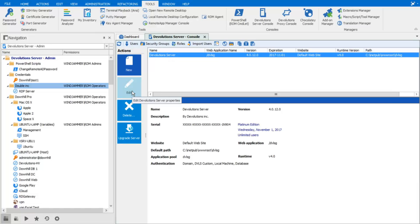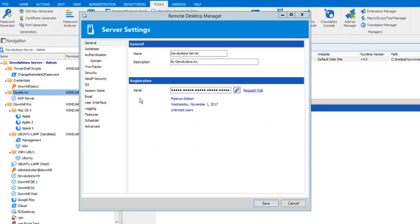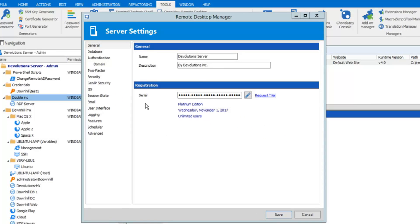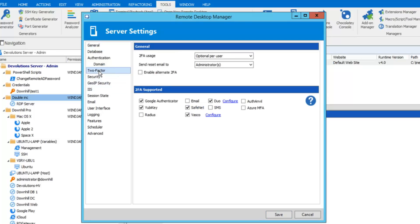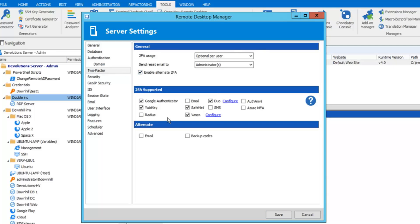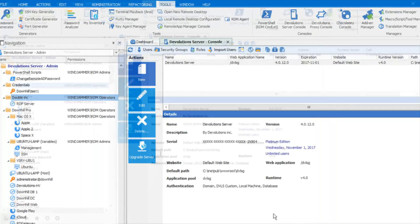Devolution Server gives you the option to add an additional layer of security by using two-factor authentication, which forces the user to identify themselves with something they know and something they have. The Devolution Server offers you the widest choice of two-factor authentication devices.